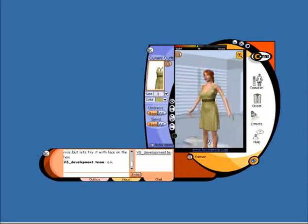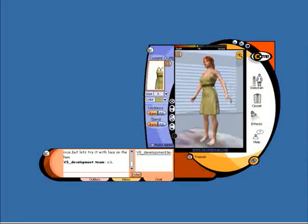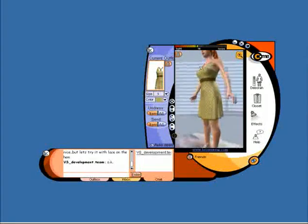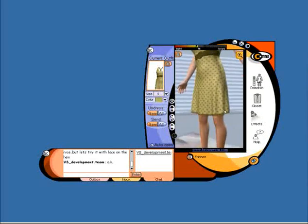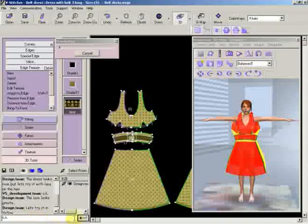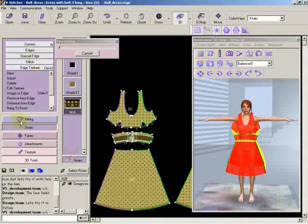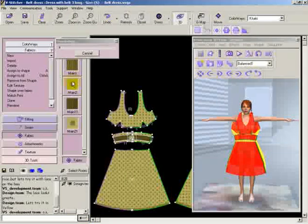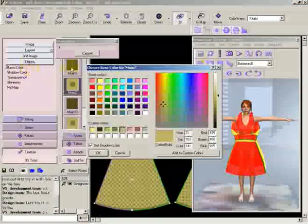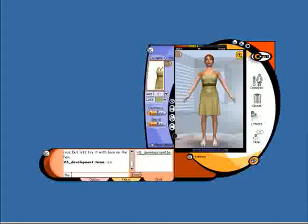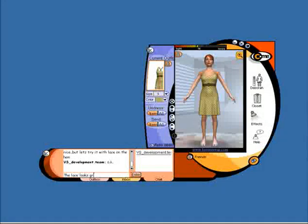B-Stitcher provides a new dimension in quality assurance. The result: a faster, shorter, smarter decision making process.